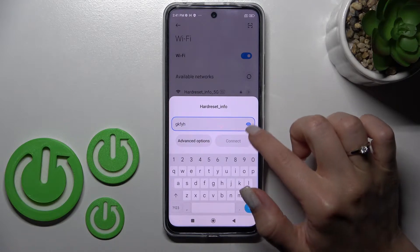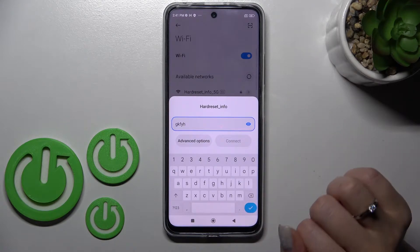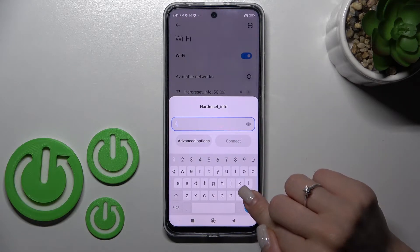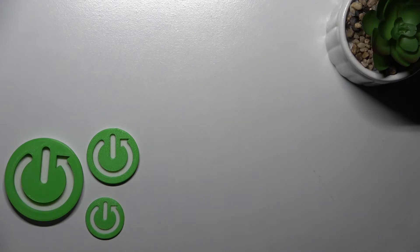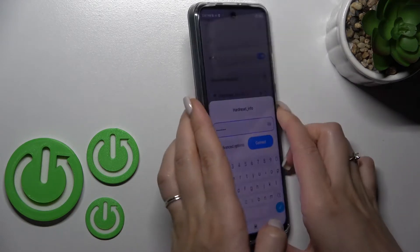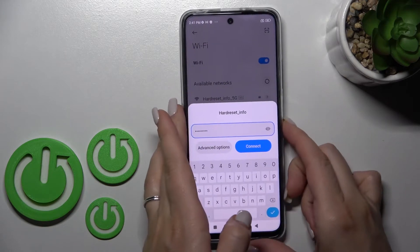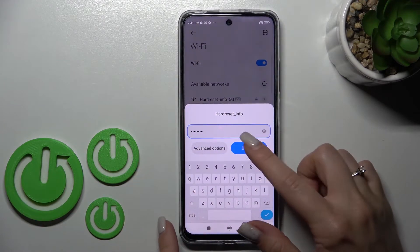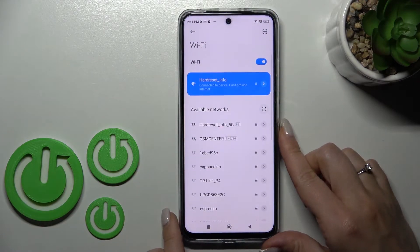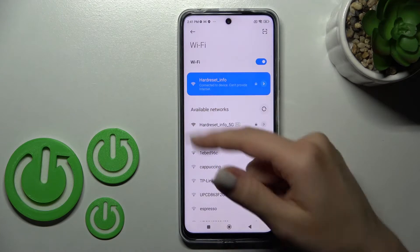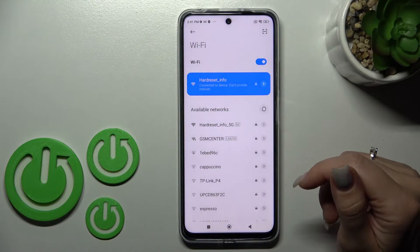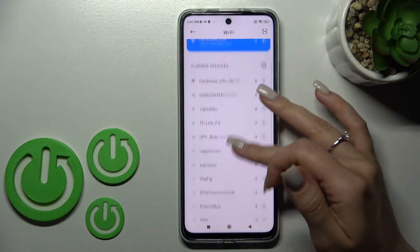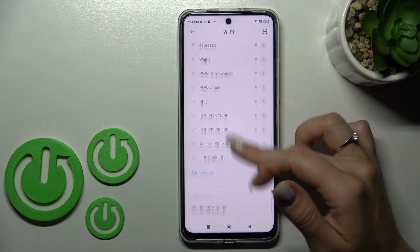If you want to see the password — for example to catch a mistake — you can click on the eye icon. After that, click here to connect. Wait a second, and now we can see that our device is successfully connected to this network.